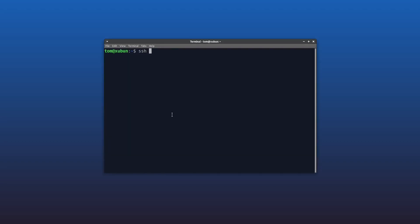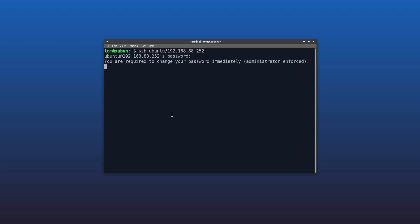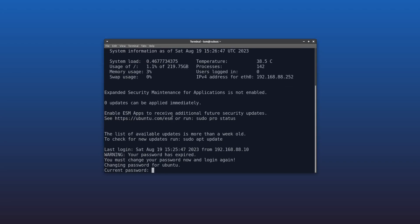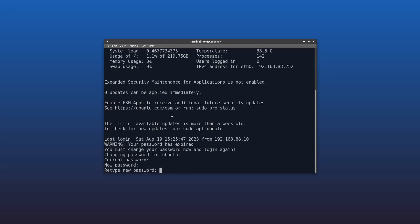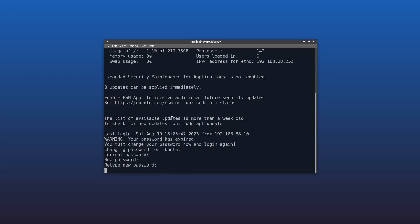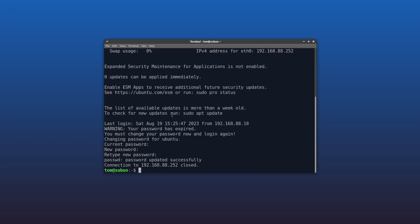All right, let's SSH into our server. The default username and password is ubuntu and ubuntu. It's going to ask us to change the password on first login. Okay, so that's it changed. Let's log back in.